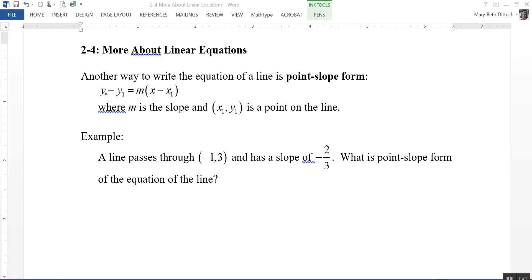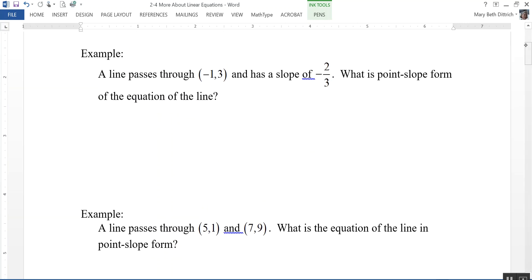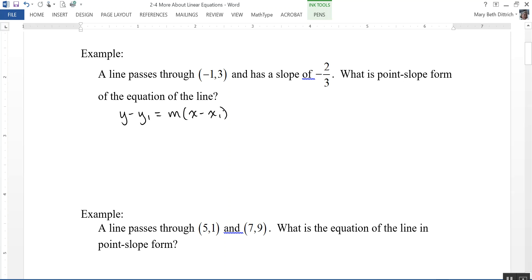In this equation, the plain old y and the plain old x stay as x and y. Let's take a look at an example. A line passes through the point negative 1, 3 and has a slope of negative 2 thirds. What is the point-slope form of the equation of the line? Point-slope is y minus y1 equals m times x minus x1. This is my x1, this is my y1, and this is my m. We just need to plug those in.